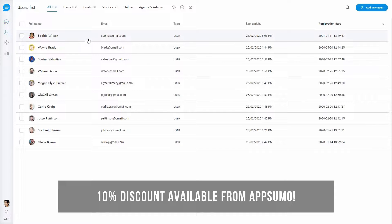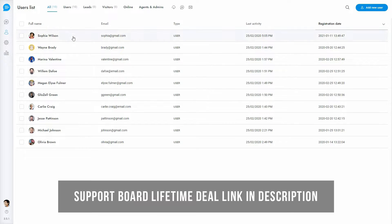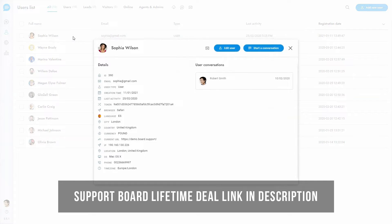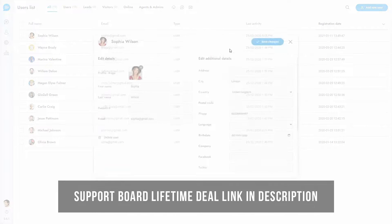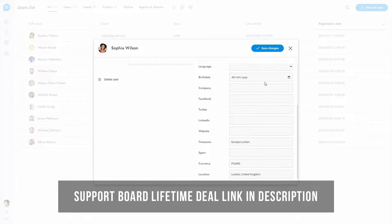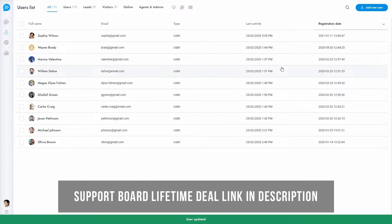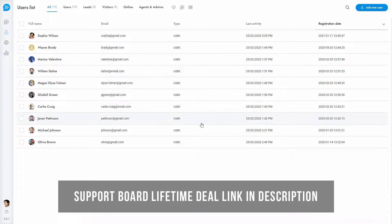This is the users area. From here you can view and manage all users and agents. You can view user details like location, browser language, and more. You can export the users list as a CSV file with one click, and you can send bulk messages, email, SMS, and more to all users at once.